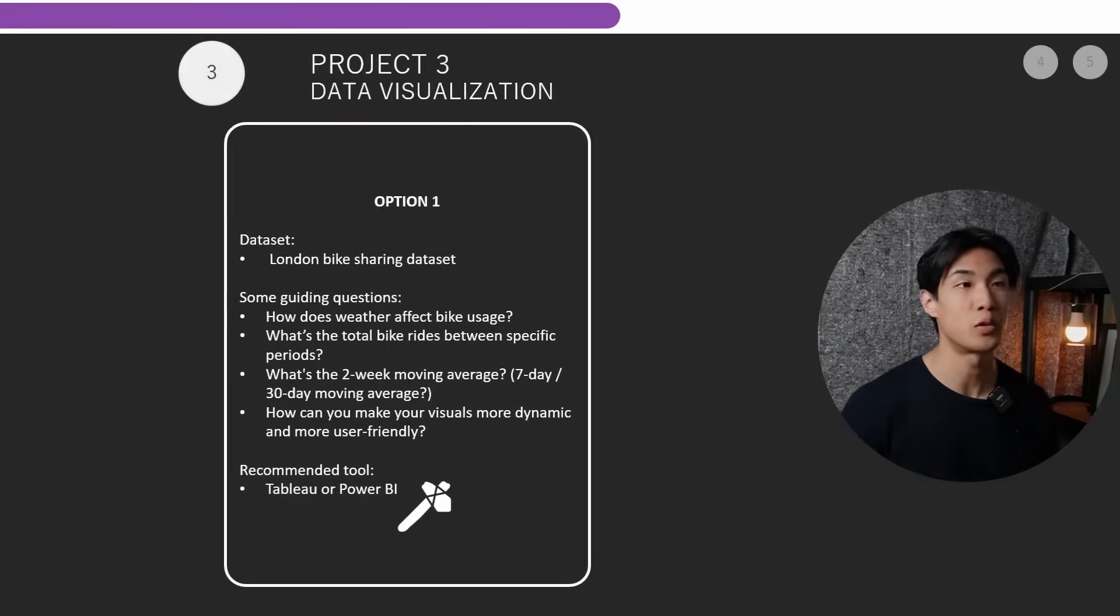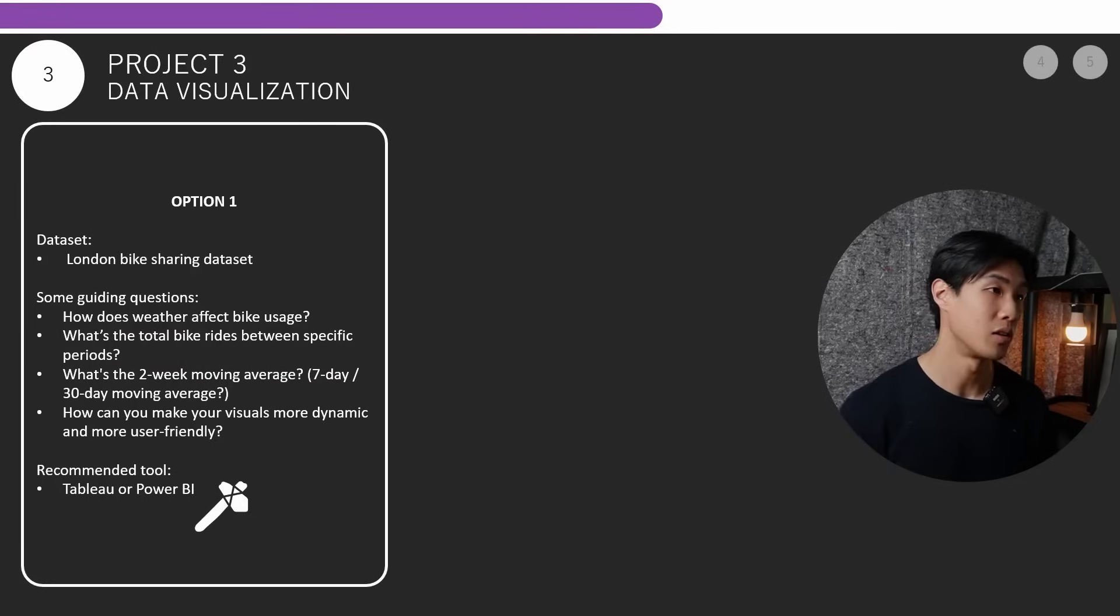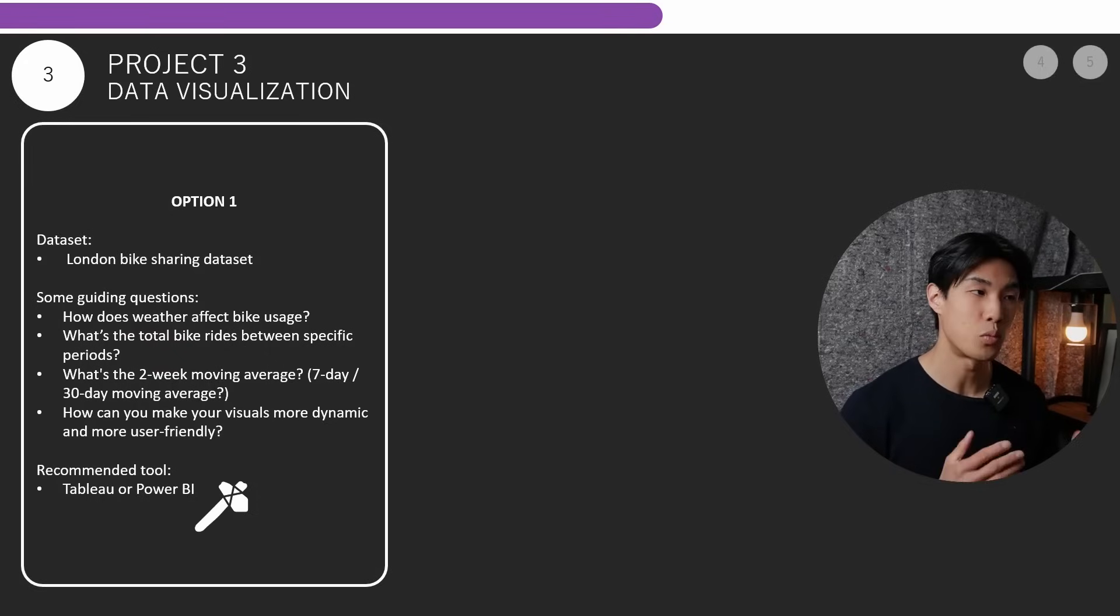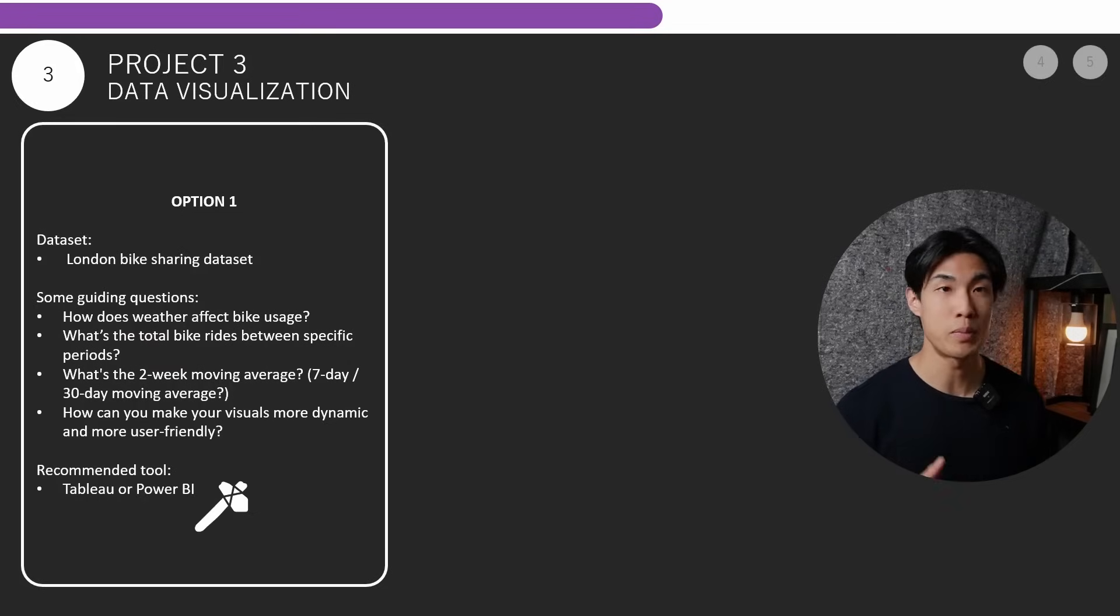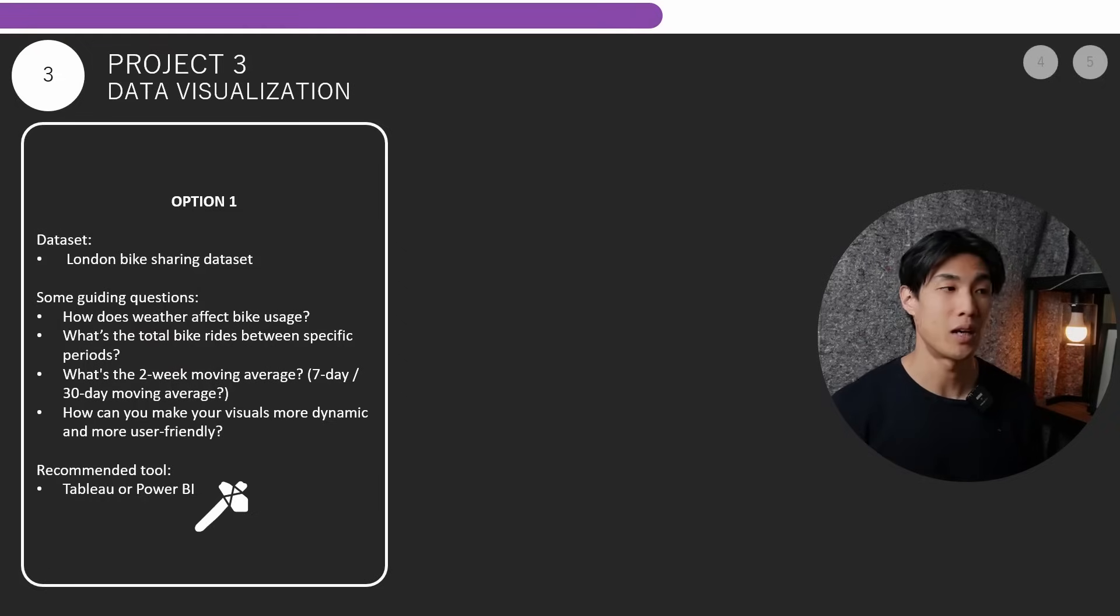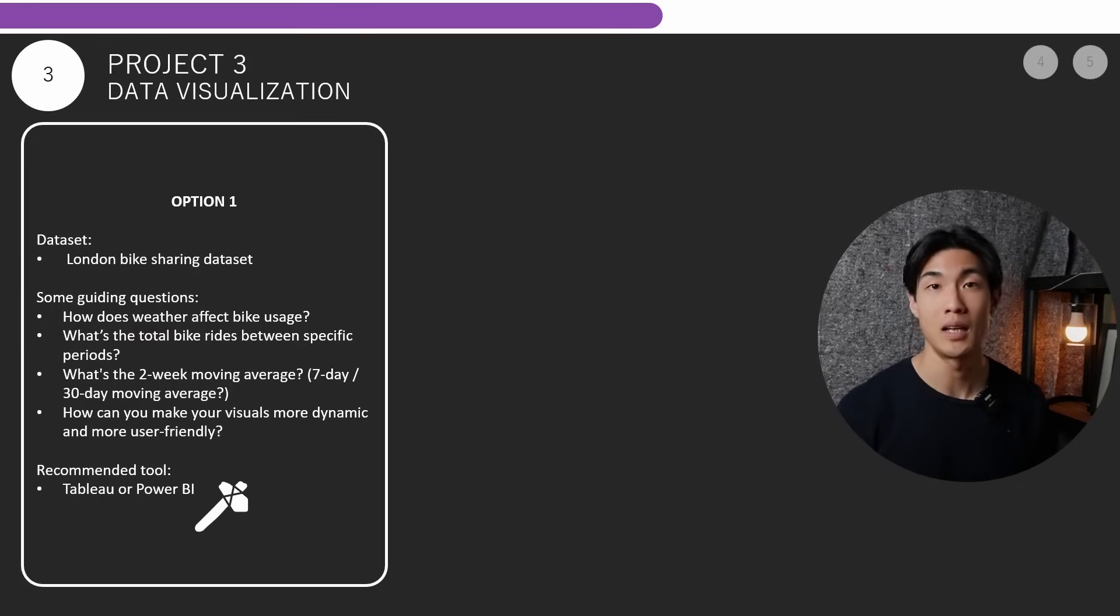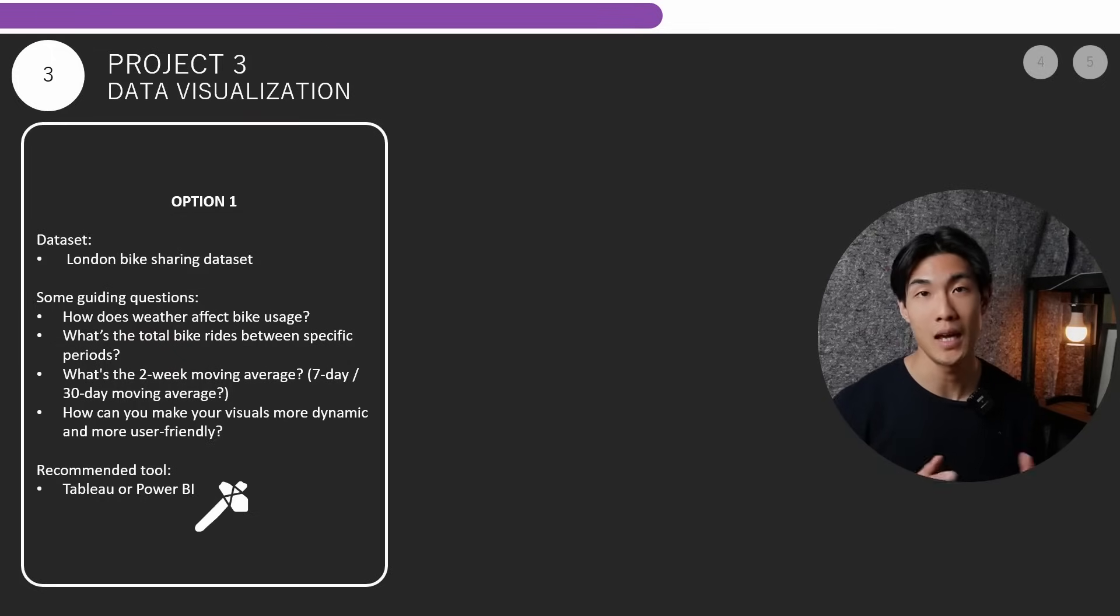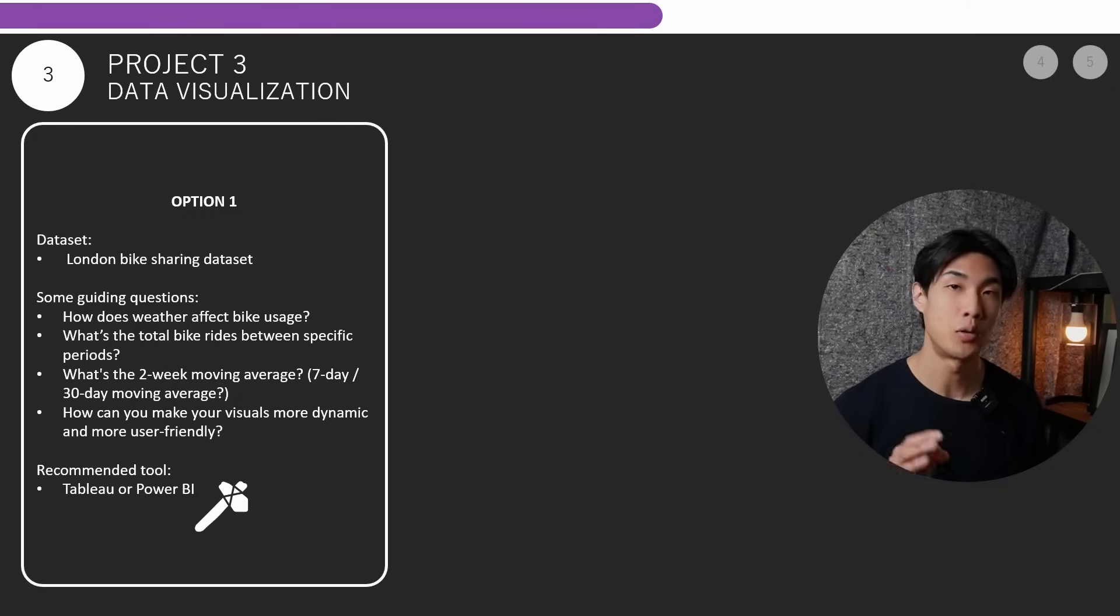So moving on to project number three, which is going to be on data visualization. Option one would be the London bike sharing dataset that you can find on Kaggle. And some guiding questions for you would be how does weather affect bike usage? Is it true that when it's warmer and the weather is better, more people ride bikes? What's the total bike rides between specific periods? What's the two week moving average of total bike rides or the seven day moving average or the 30 day moving average? How can you make your visuals more dynamic and more user friendly? The recommended tool for this would be any choice of your BI tool, but I would recommend you either use Tableau or Power BI.